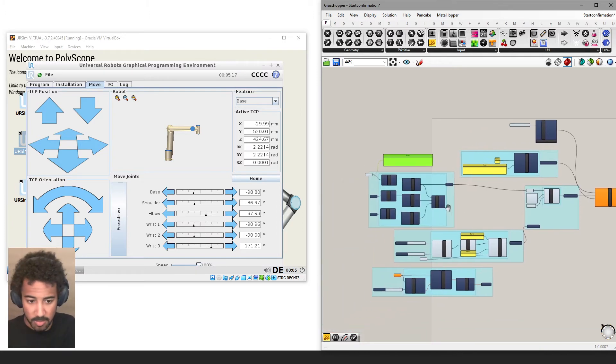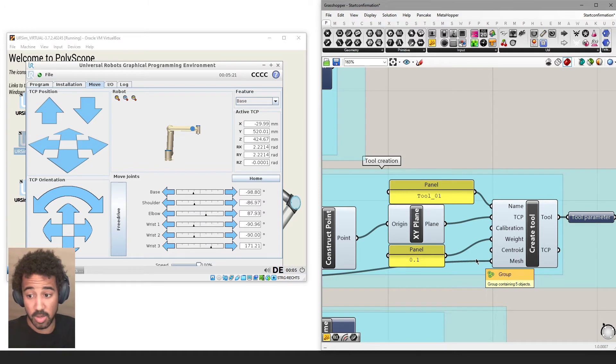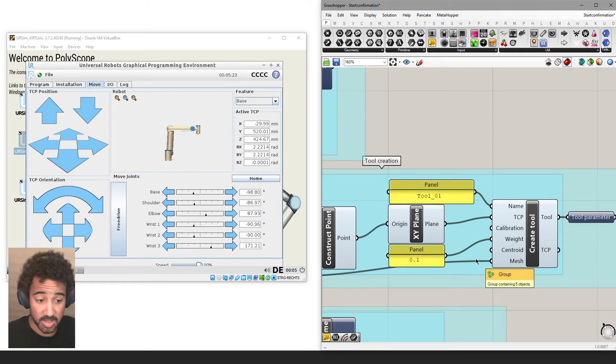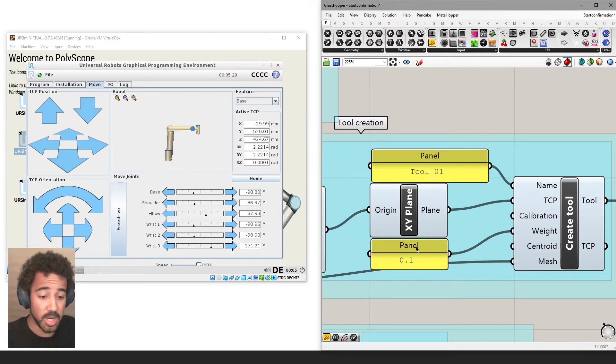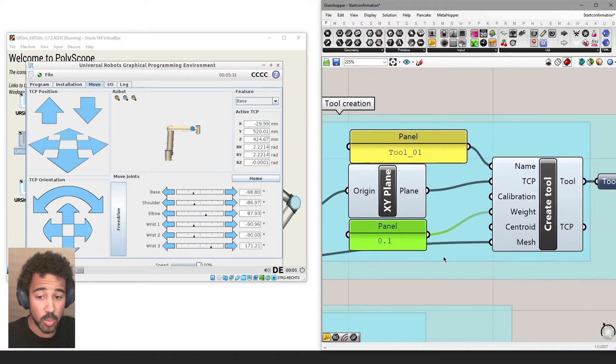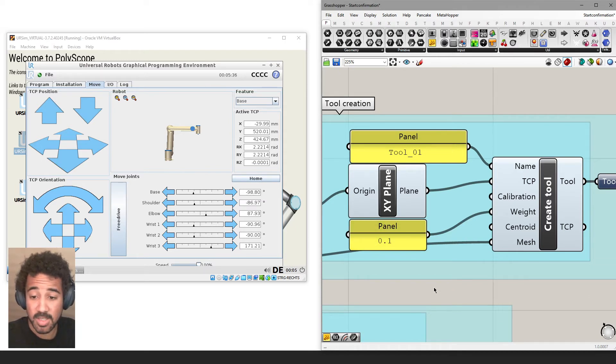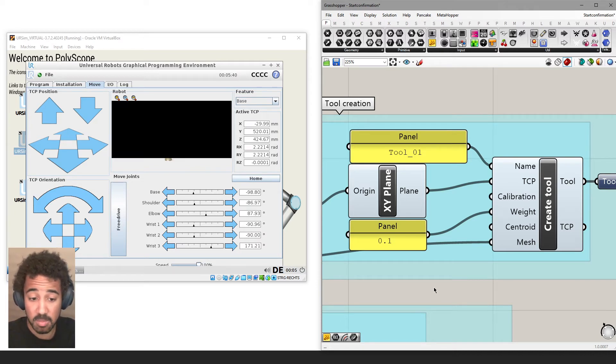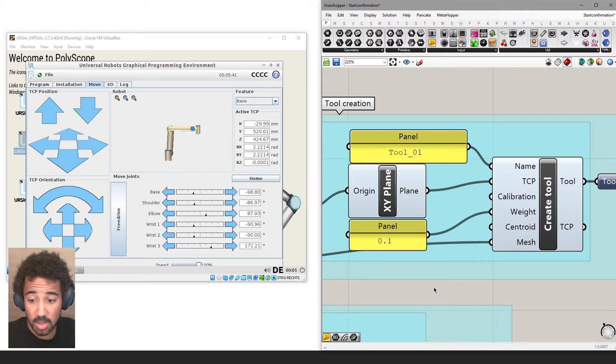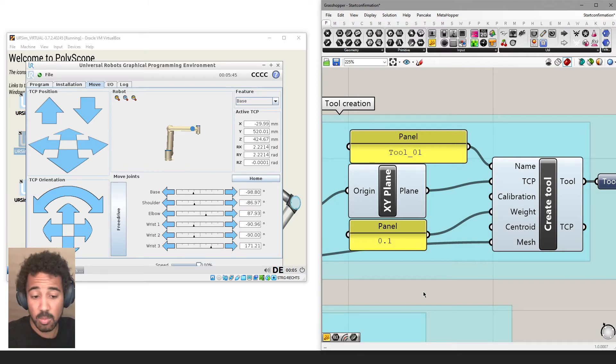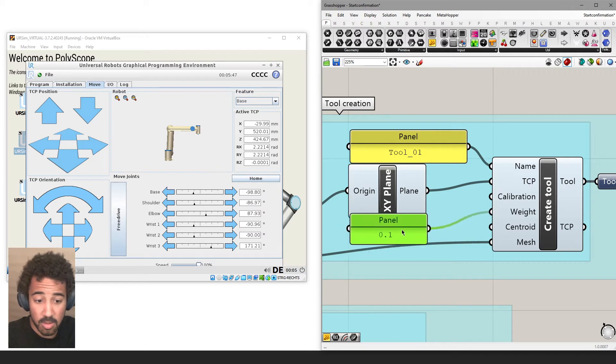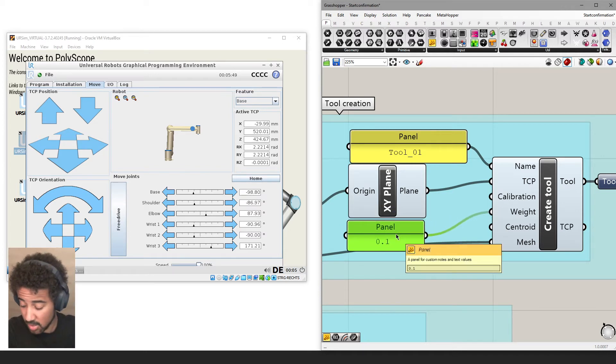Another problem that you might run into that is difficult for me to show with the UR sim, but that is something that can happen quite quickly in the real world, is that we might use the wrong tool weight. And in that case, the robot simply goes into a protective stop. Since there's too much force exerted on it, it thinks that the tool weighs maybe half a kilo, and it actually weighs two kilograms. So there's more force. The robot thinks it hits something and will actually stop. So make sure that the weight of the tool is always set correctly.